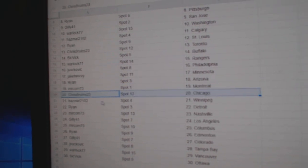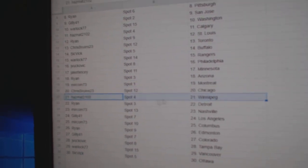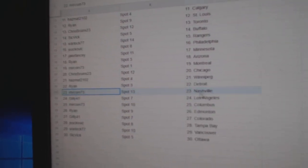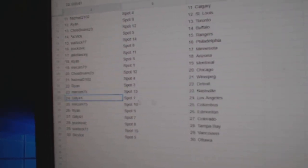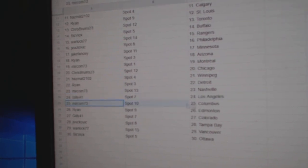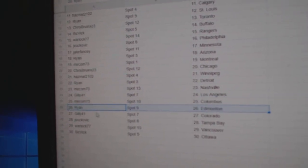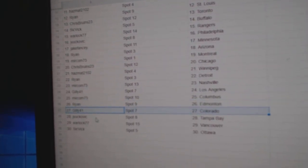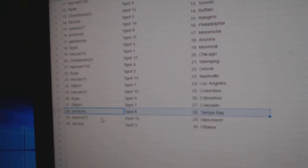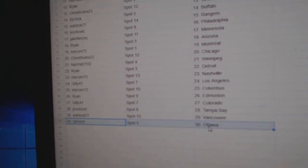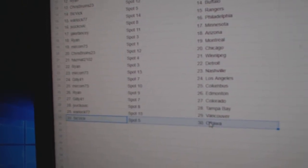Miracom Montreal. Chris has Chicago. Has Matt Winnipeg. Ryan Detroit. Miracom Nashville. Gilly LA. Miracom Columbus. Ryan Ed Money. Gilly Colorado. JV Tampa. Warlock Vancouver. Sick Big Ottawa.